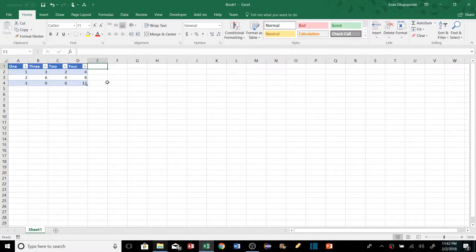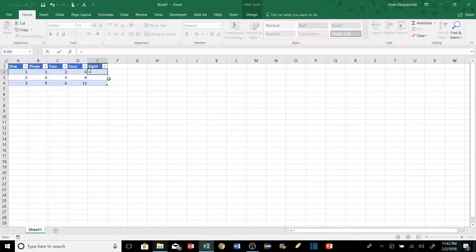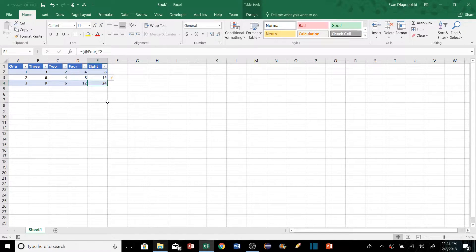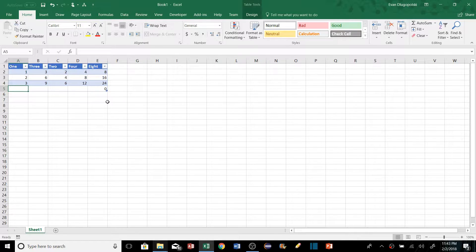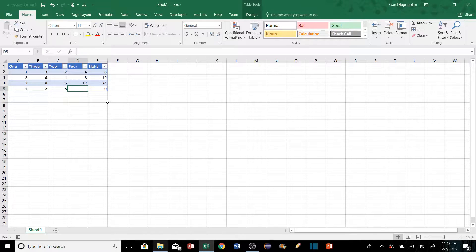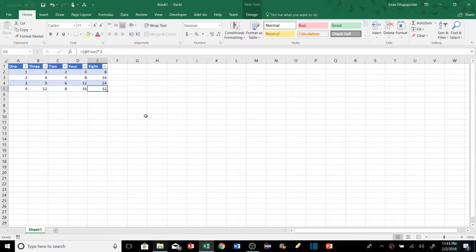If we add a formula to a new column and hit Enter, it automatically fills that formula all the way down. And if we're entering data and hit Tab at the last column, it automatically jumps down and creates a new row. As we add rows, the formula always populates automatically. Tables are one of my favorites — there's a lot of cool functionality there.